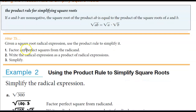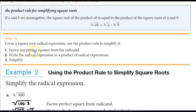So if we are given a square root radical expression, we're going to use the product rule to simplify it. Step one, we're going to factor any perfect squares from the radicand. Step two, we're going to write the radical expression as a product of radical expressions. And step three, we're going to simplify.